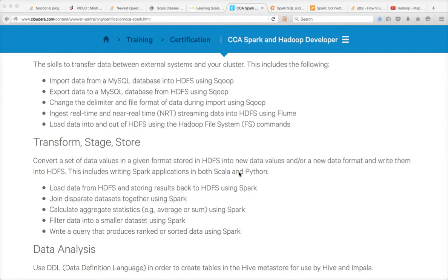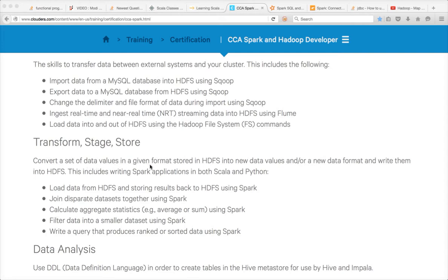You should be able to convert a set of data values in a given format stored in HDFS into new data values and/or a new data format, which is file formats, and write them into HDFS.